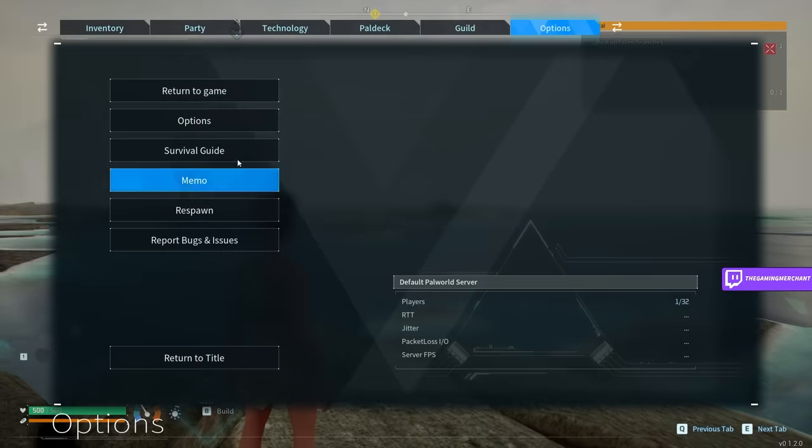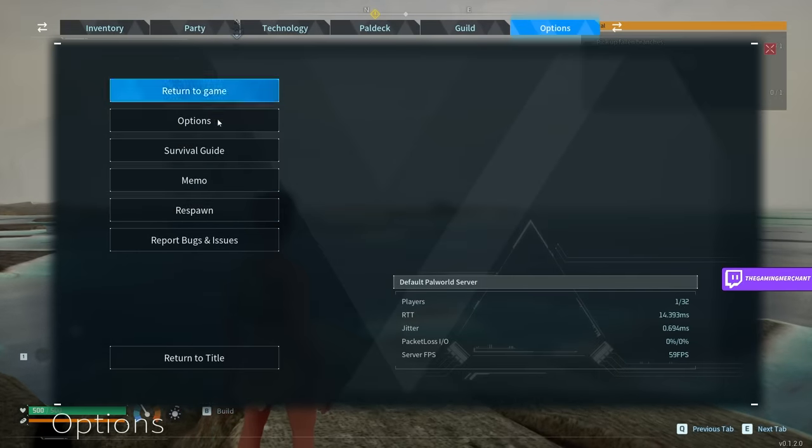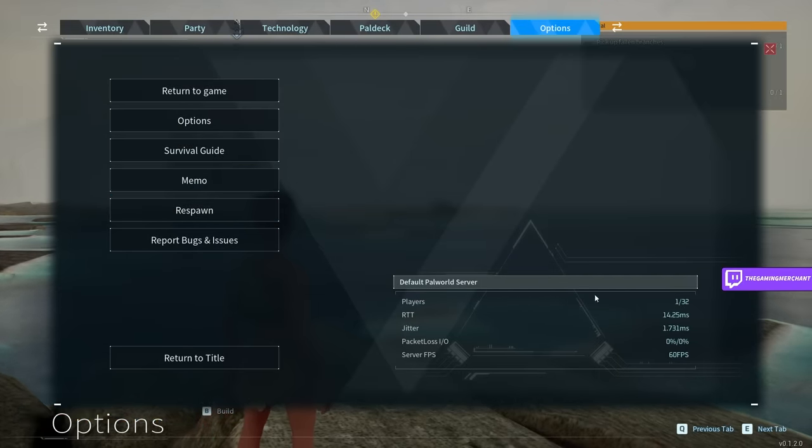So, here's how to set up your PAL World dedicated server. This guide's super simple.